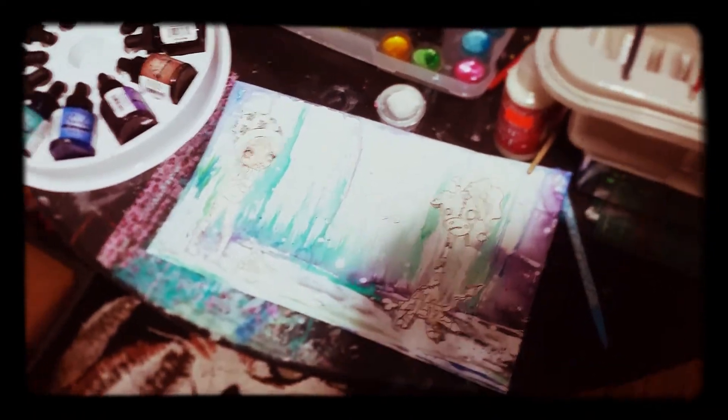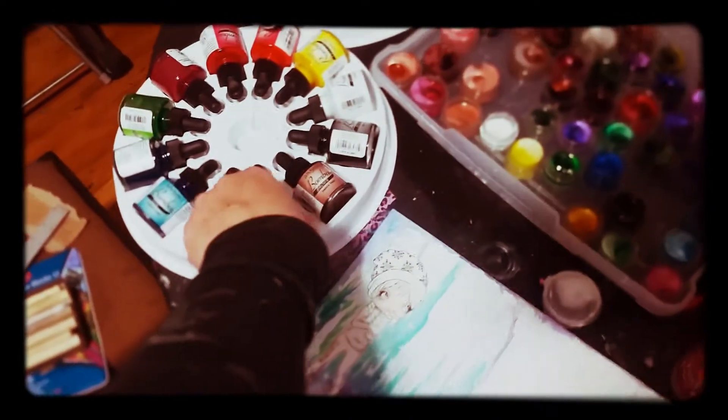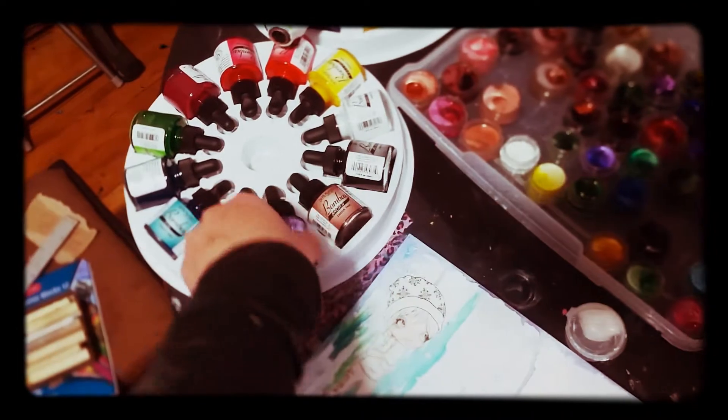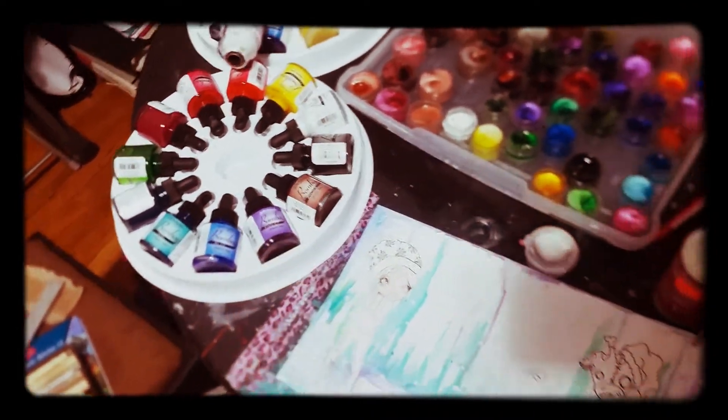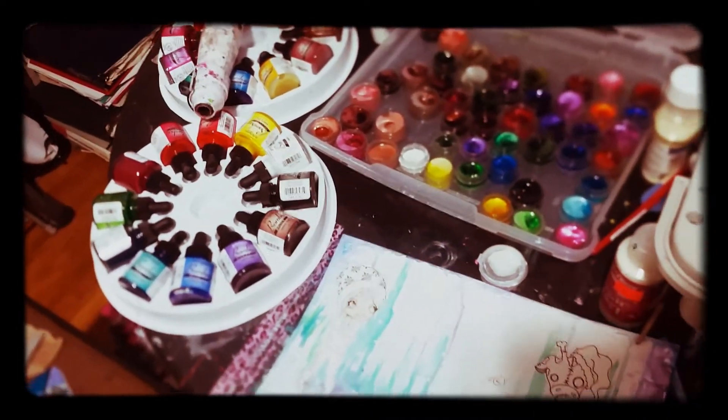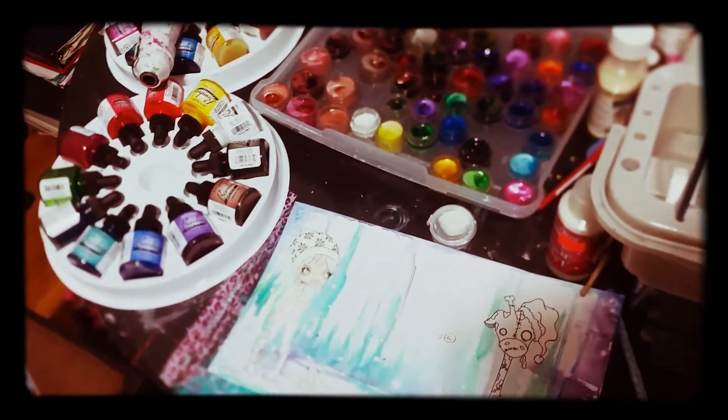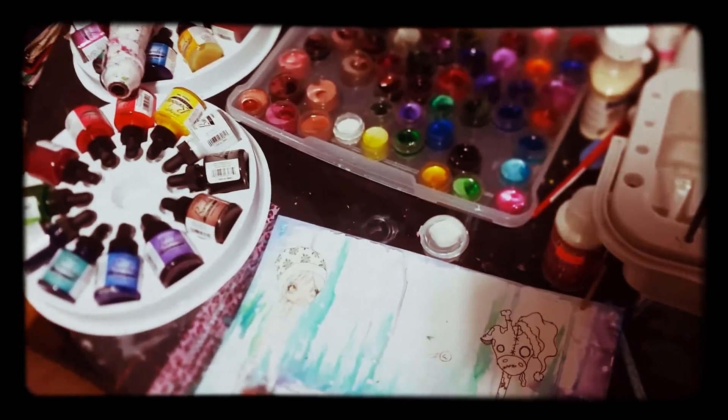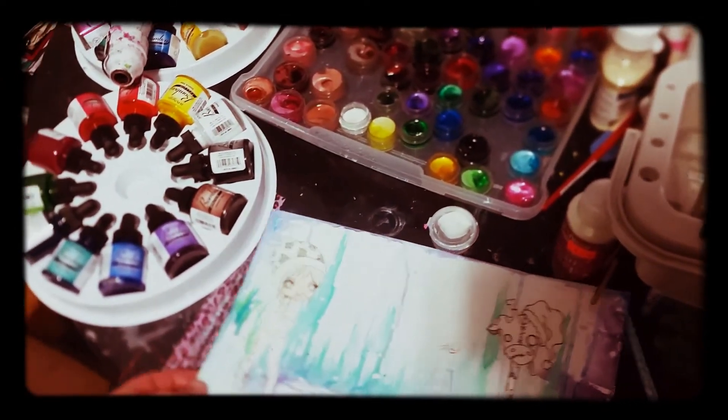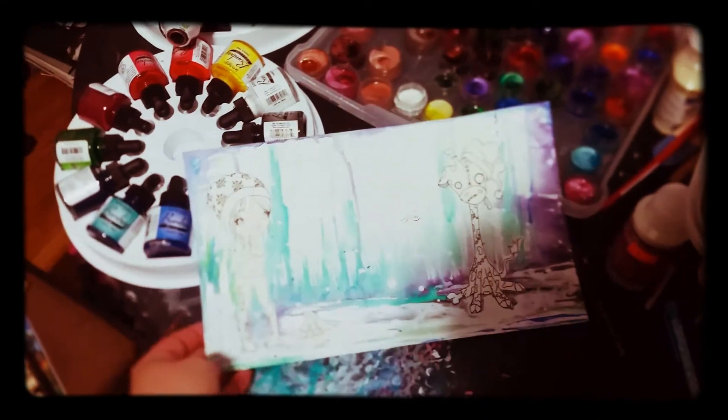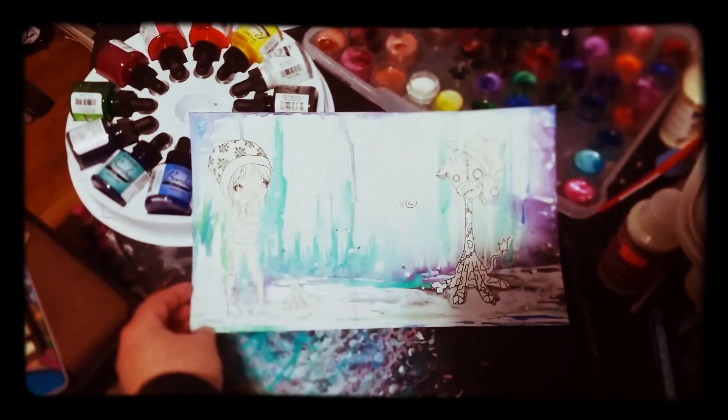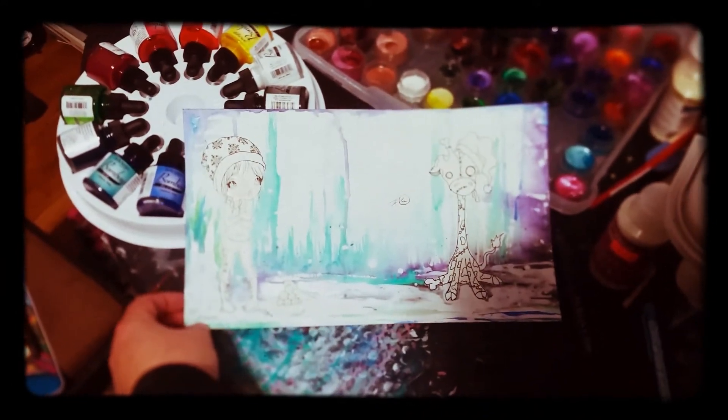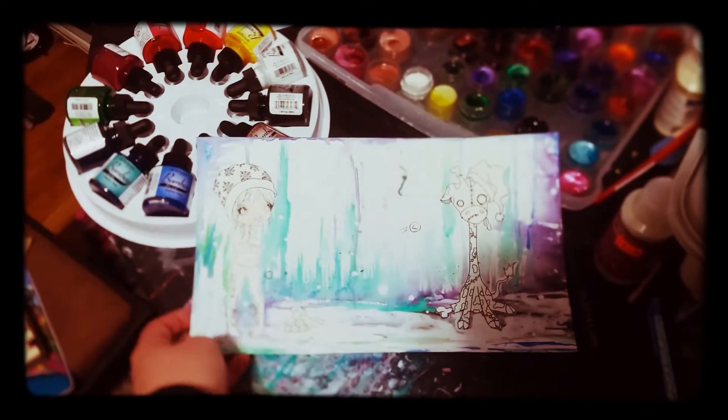This is what I started with my new Dr. Martin's Bombay India Inks, which I totally love. They're so nice. They're really, really nice. Like, I really love them. And so I started this. And it's going to be hard to see because my camera is so shitty.